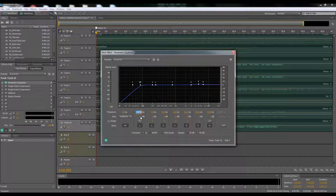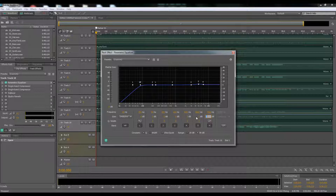For 250 Hz — if your vocal sounds muddy, go ahead and cut around 220 to 250. For this vocal, at the 5,000 Hz frequency I boosted it 2 DB, and at 7,000 Hz I boosted 1 DB. Around 4,000 to 6,500 Hz is where you're going to have your clarity and presence, so go ahead and boost there.